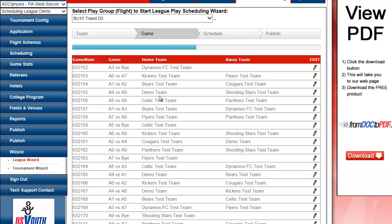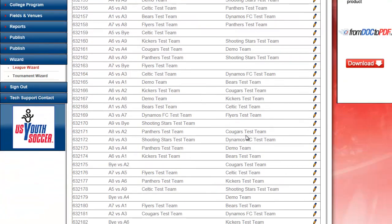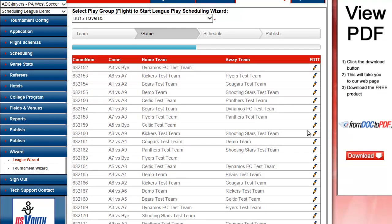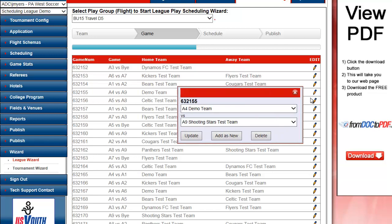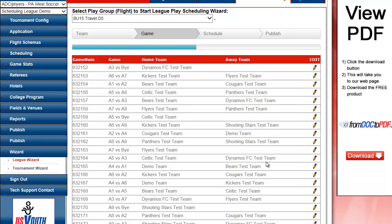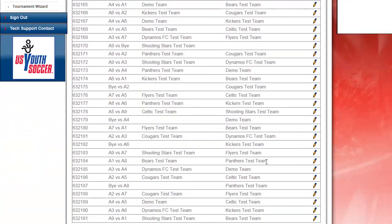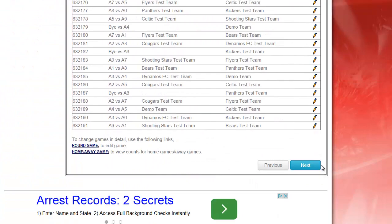And the system is not only showing me the pairing, it's showing me the home team and the away team. Now, if I need to make any changes here, I have a pencil. I can swap the home team and the away team, or create a new game. If my pairings look good, I continue on.